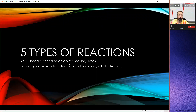Grab some colored pencils, crayons, markers, highlighters, something like that. I'm going to be sticking with red, orange, yellow, green, blue, and purple. Be sure that you are ready to pay attention by having all your electronics away.